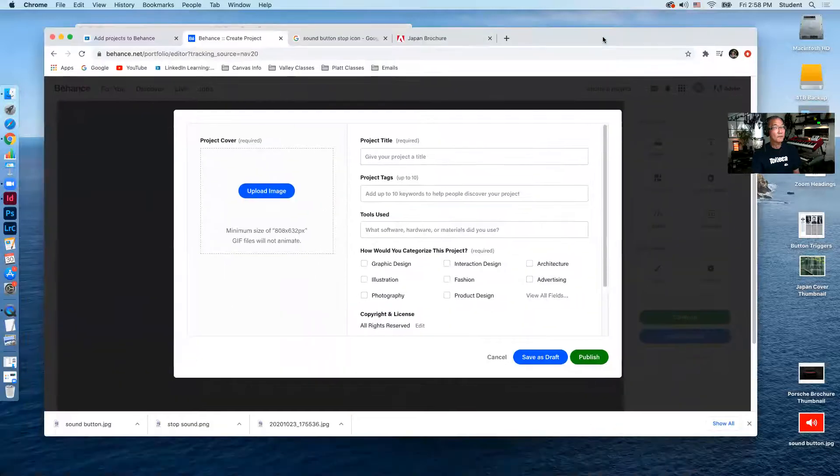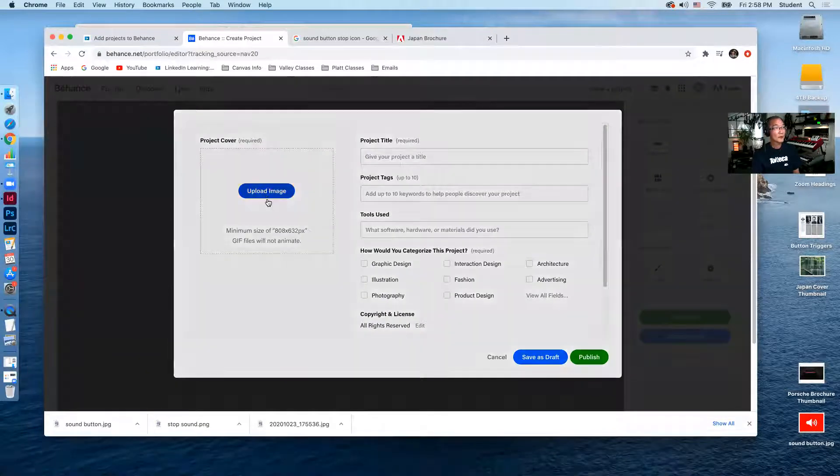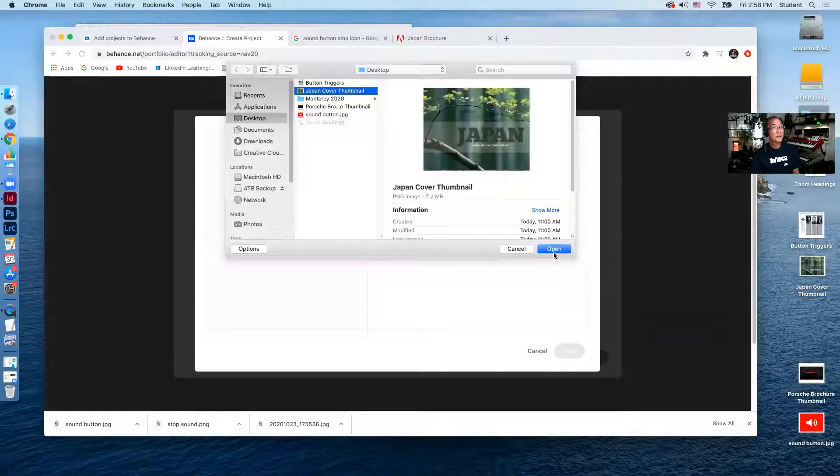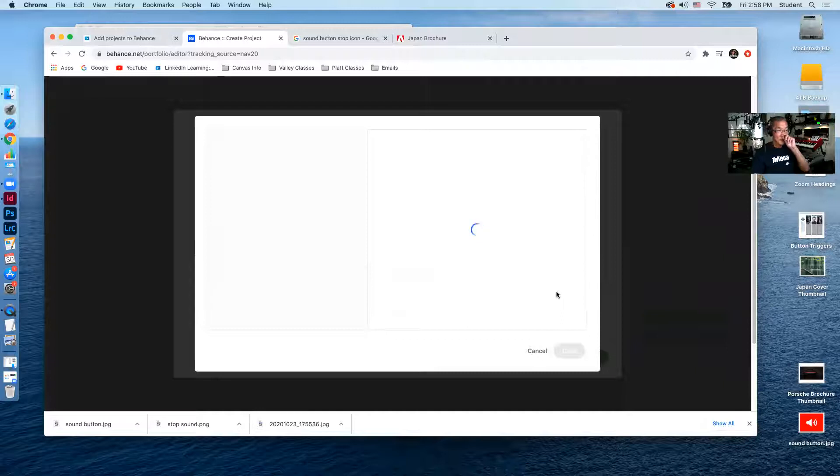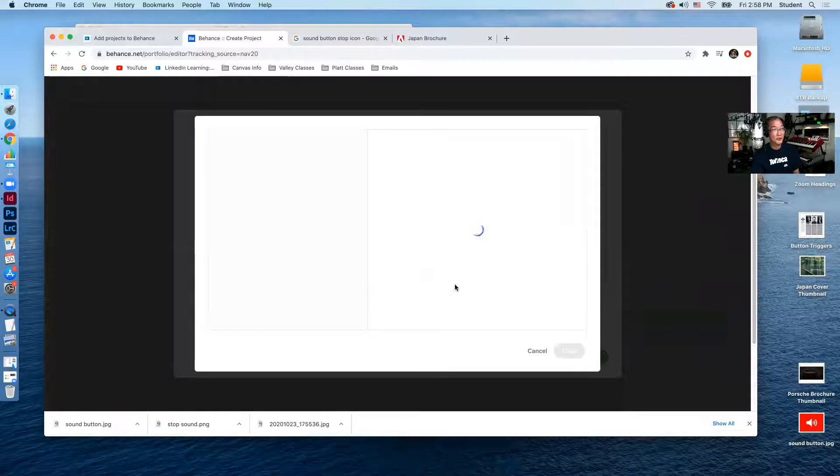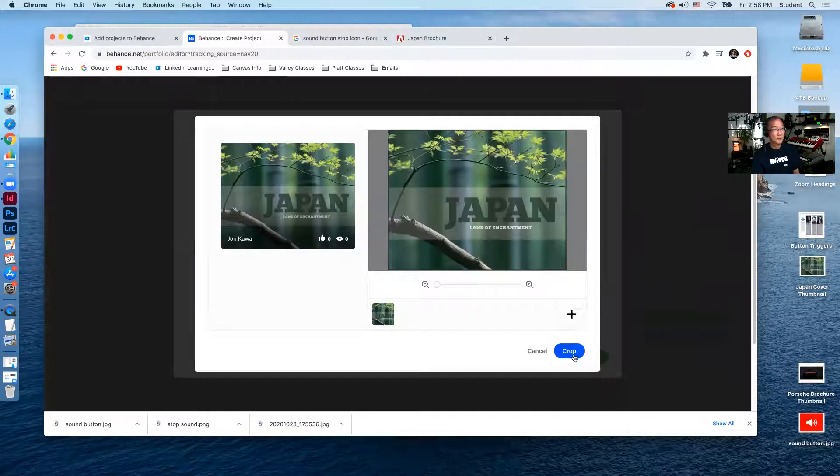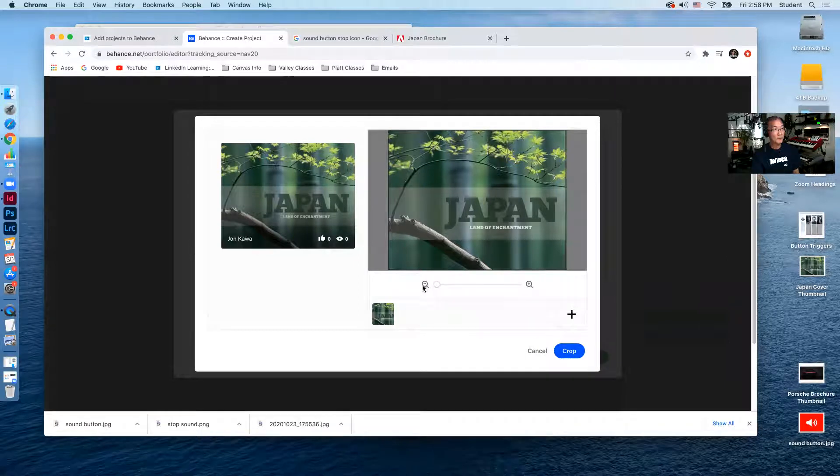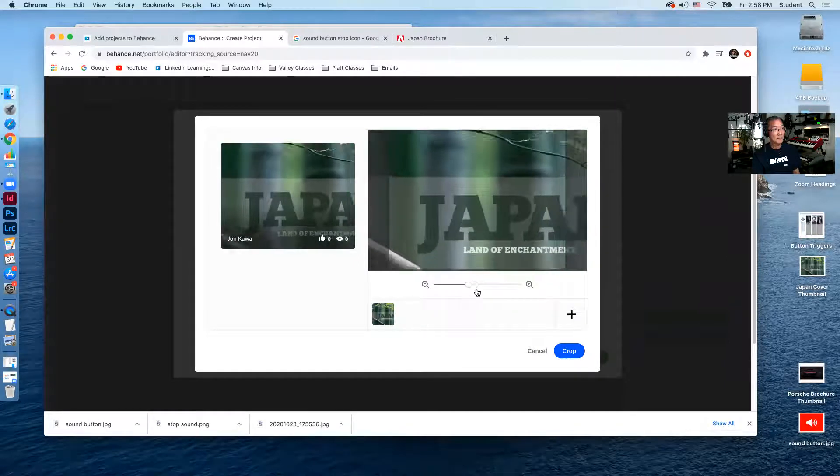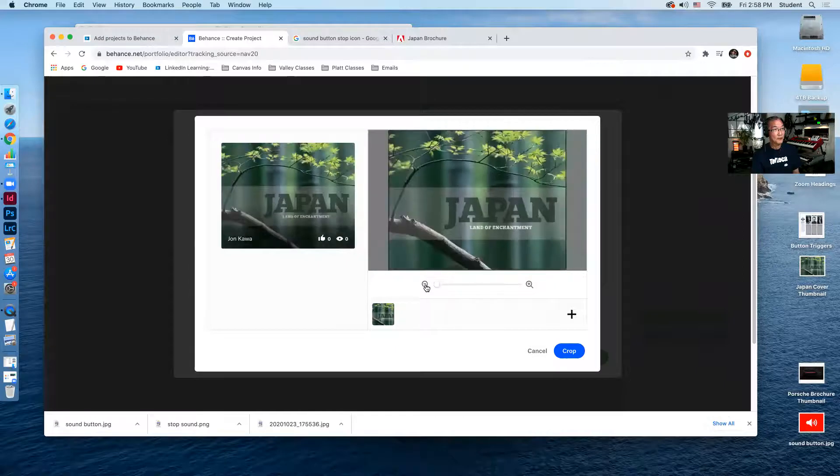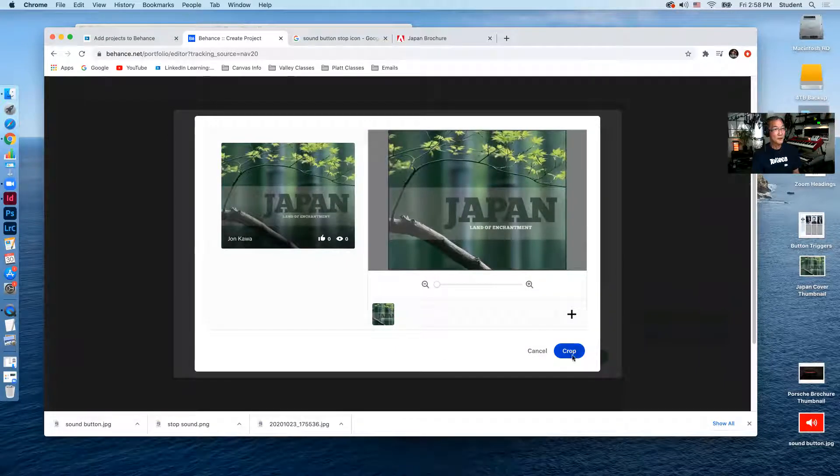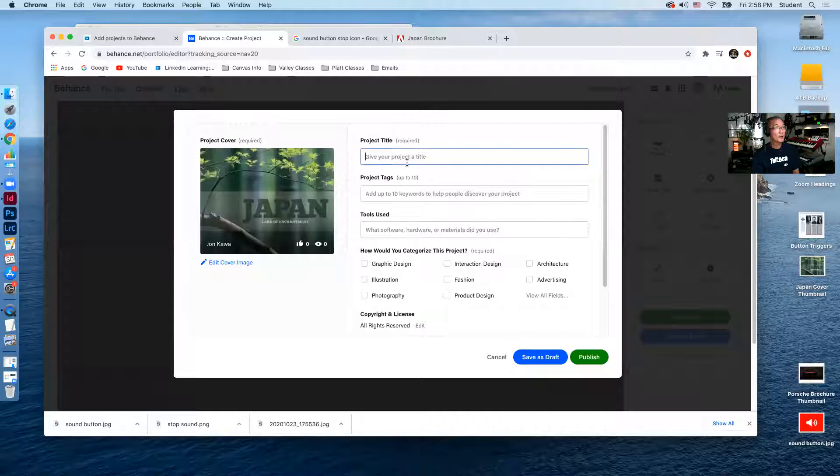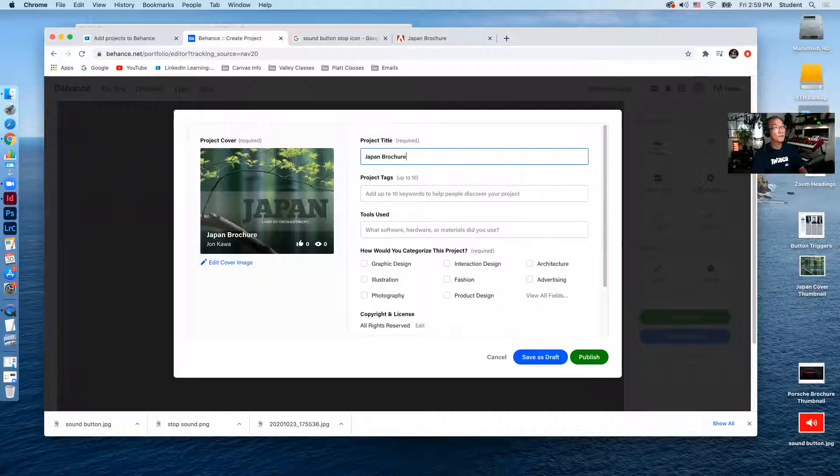So what I'll do is I'll upload that image and there it is click open. And that will be the thumbnail that I see on the main page of my Behance site. So there it is, you can also crop this cover if you want, you can come in and just take a certain portion of this, but I'm going to use the full graphic and hit crop. And then we're going to give it a title. I'm going to call this the Japan brochure example.